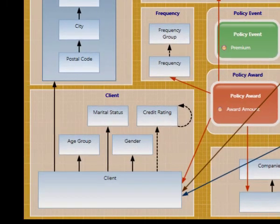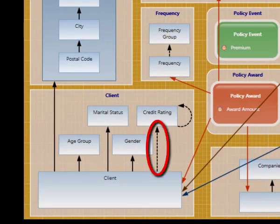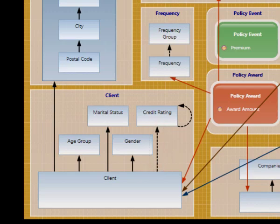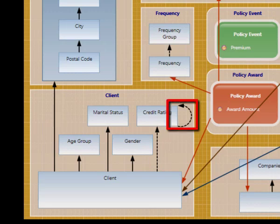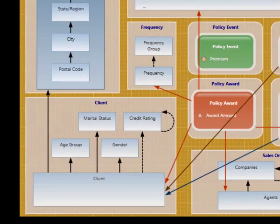If we move over to the customer domain, we see a relationship between client and credit rating that is dashed, denoting that a credit rating is not required for a client. Also notice that the credit rating itself has a recursive relationship. This denotes that Kaleido will be managing a ragged hierarchy within credit ratings that can have multiple levels.